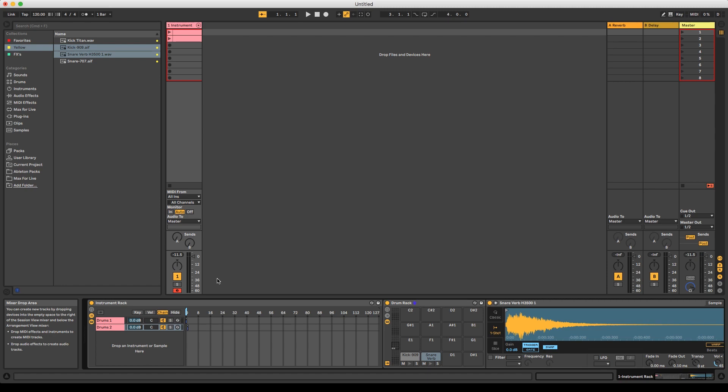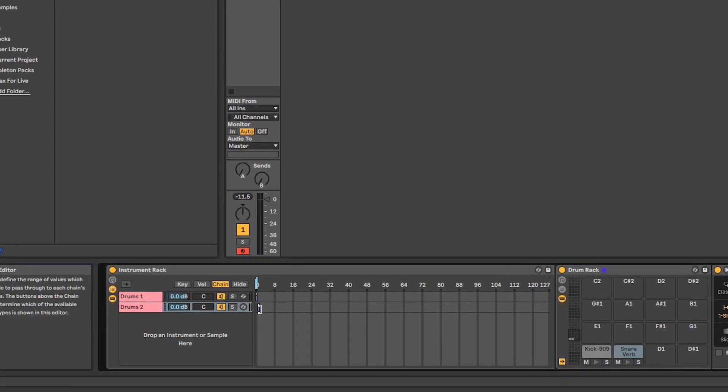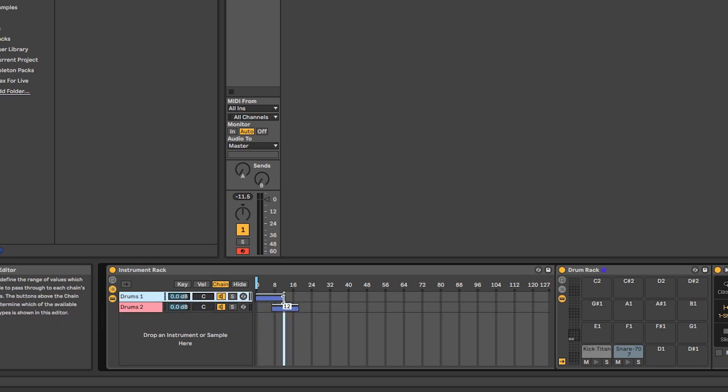Important to know is that every drum rack can be assigned to multiple chains. We can simply drag out the chain zone and even overlap drum racks, which can be great for layering sounds.